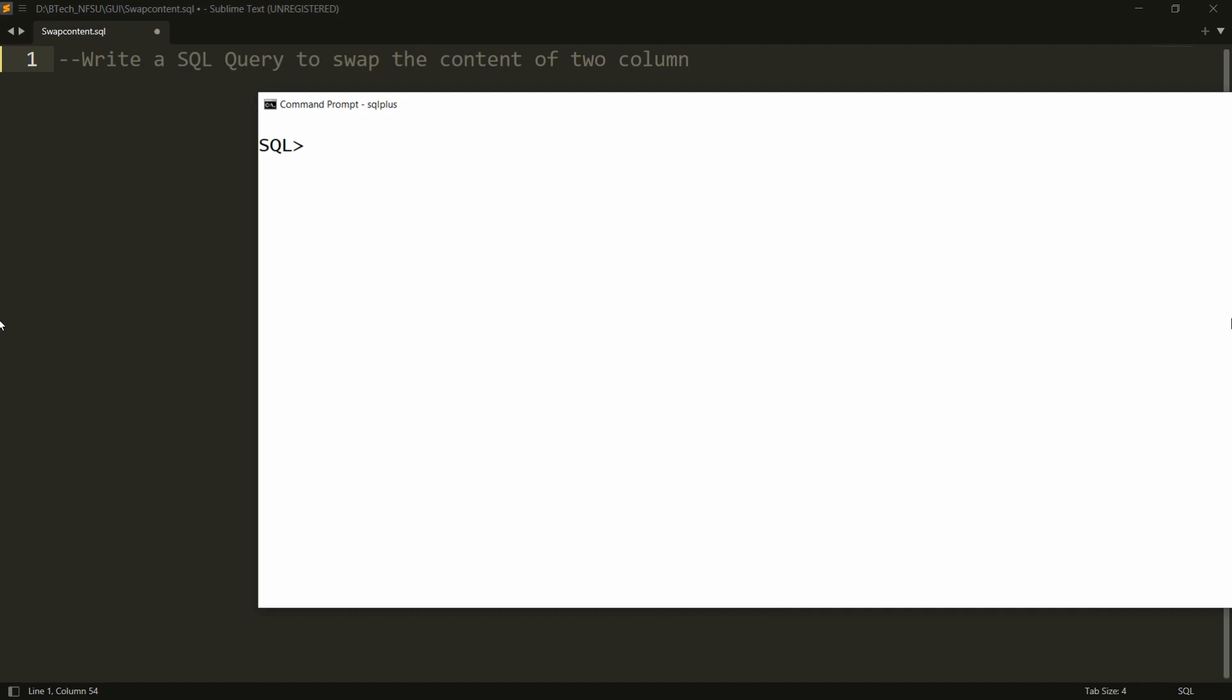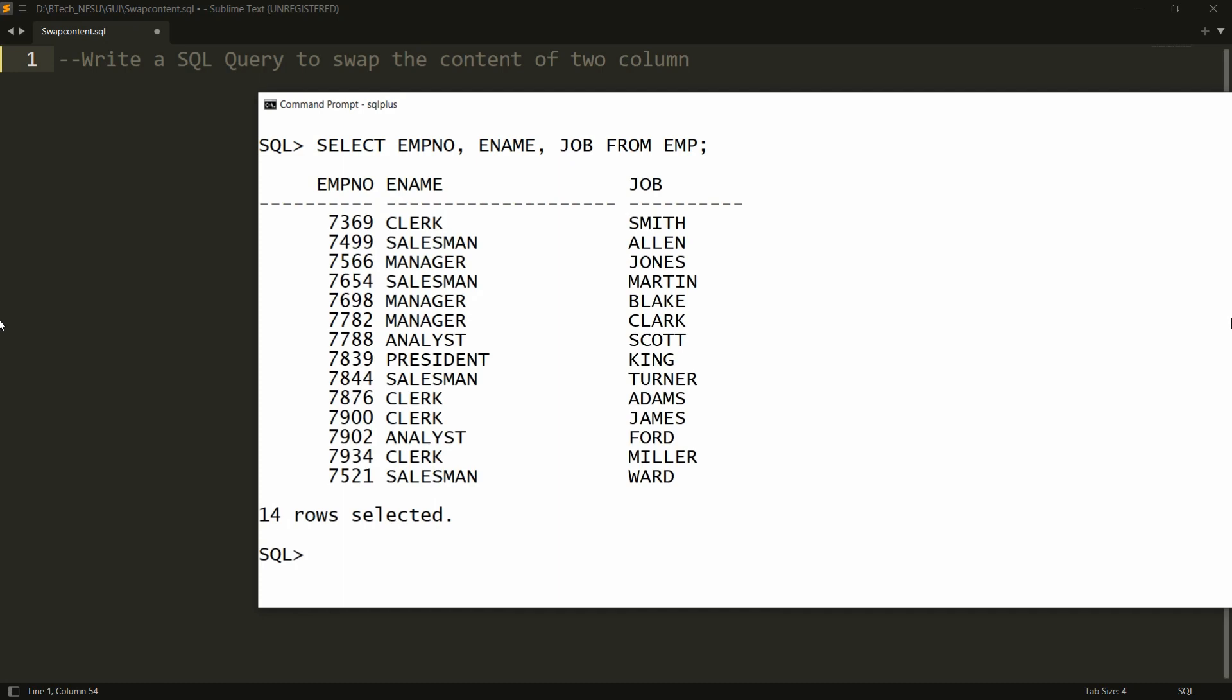For example, I have data with SELECT EMPNO, ENAME, JOB FROM EMP. Here you can see that in the employee name column, designation is available, and in the job column, employee names are there.